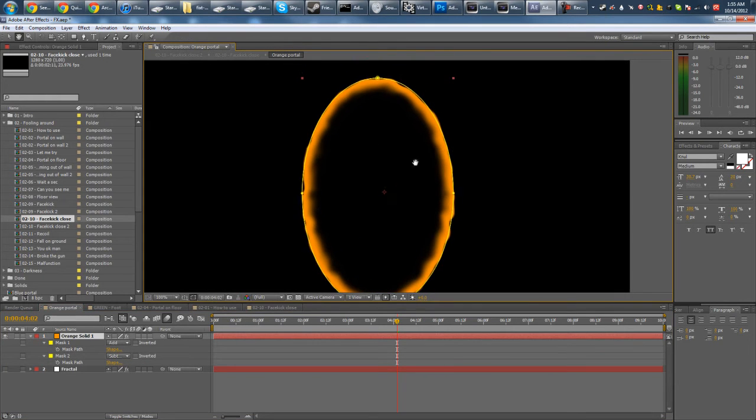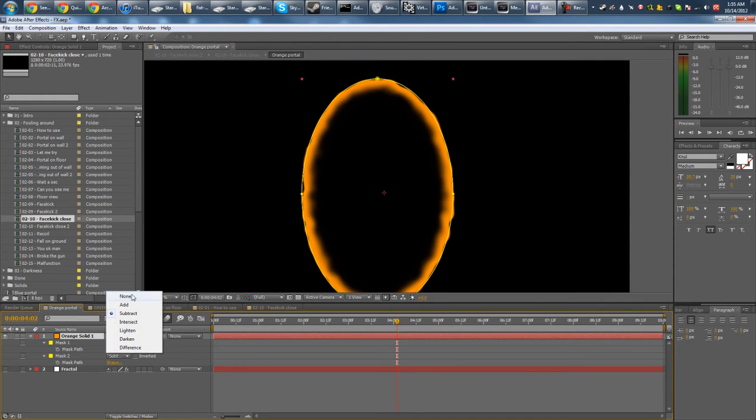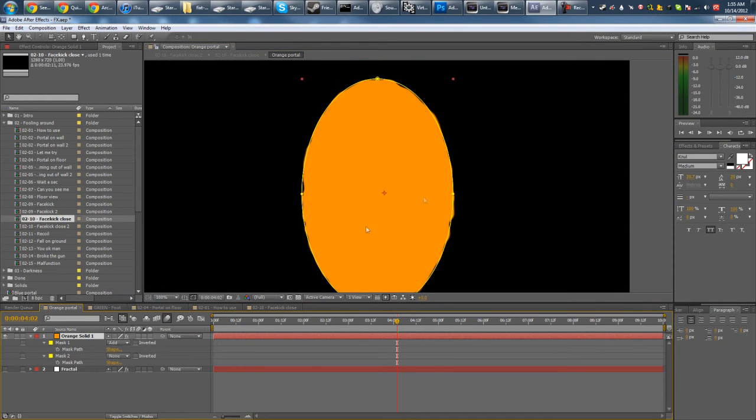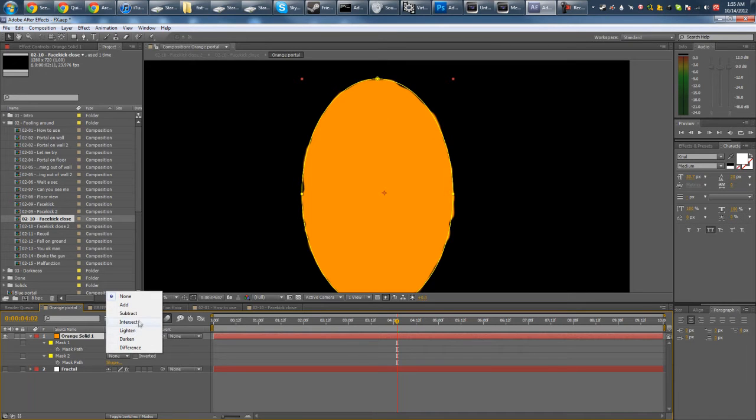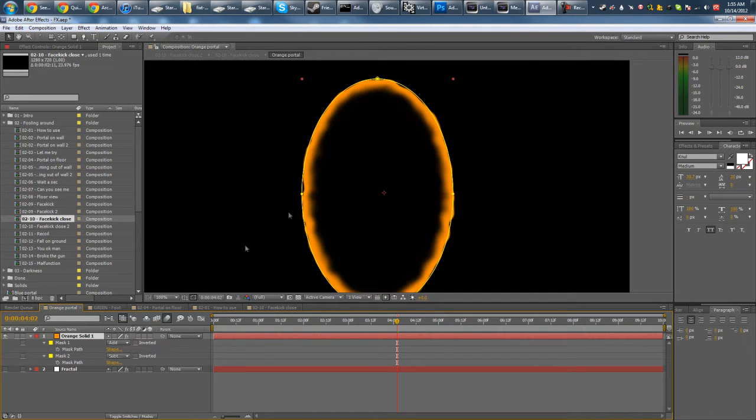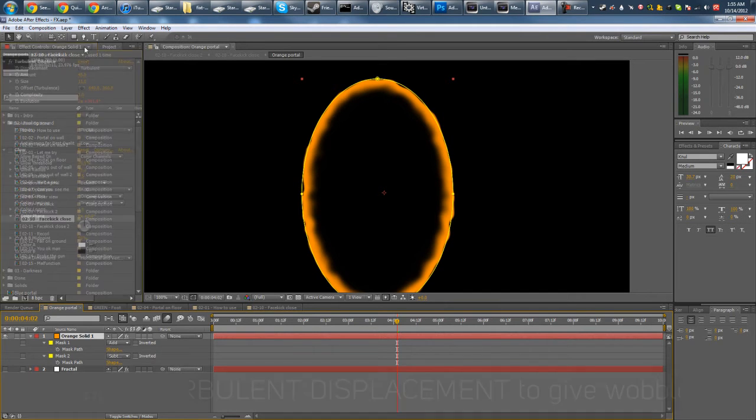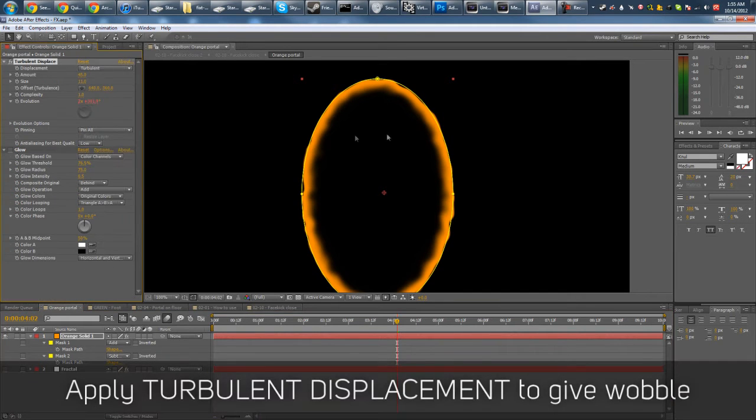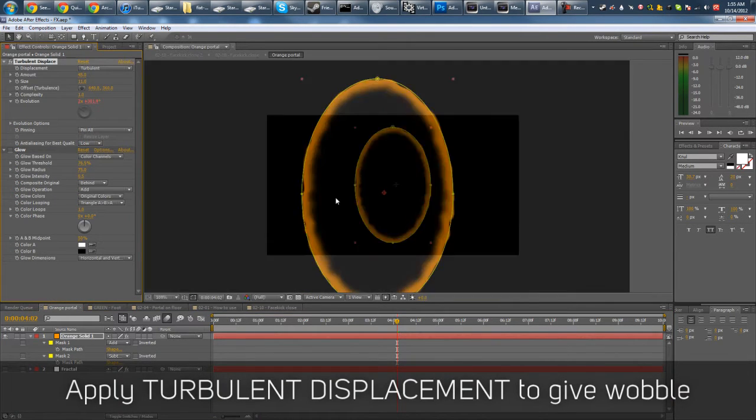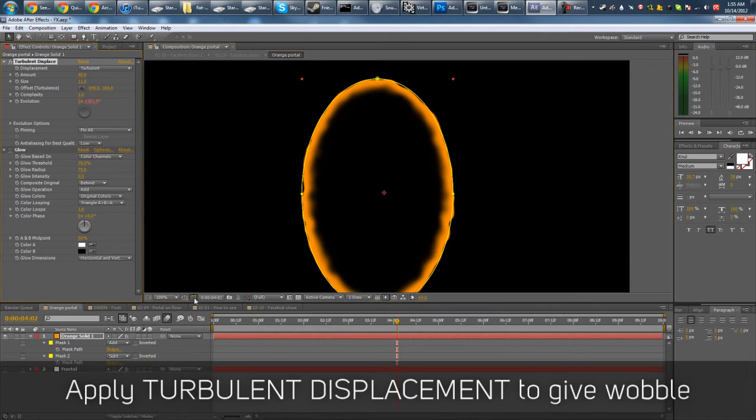You can see that there's two masks here. Without the second one, it just looks like this, like an oval shape. And then with the subtract mask, I get this nice ring. Of course, we have a turbulent displace effect to give it the wobbly look.